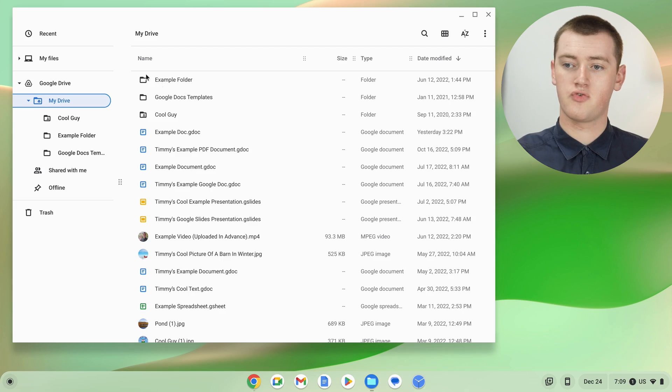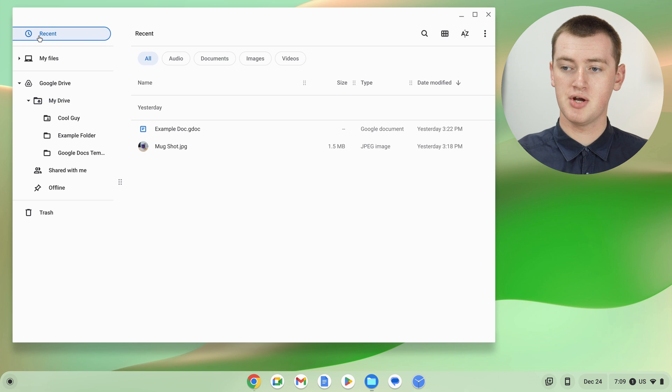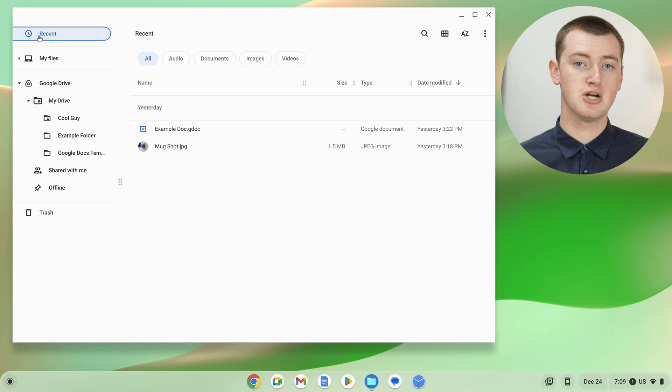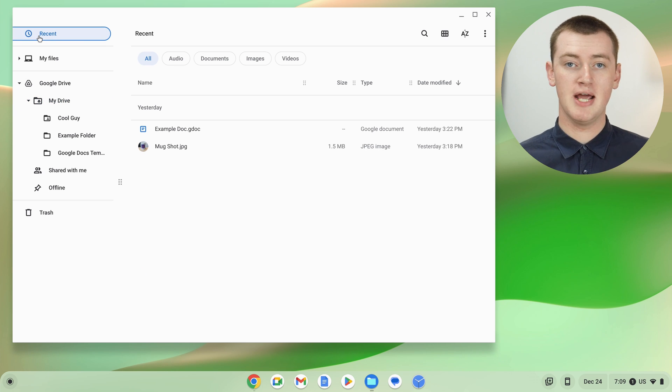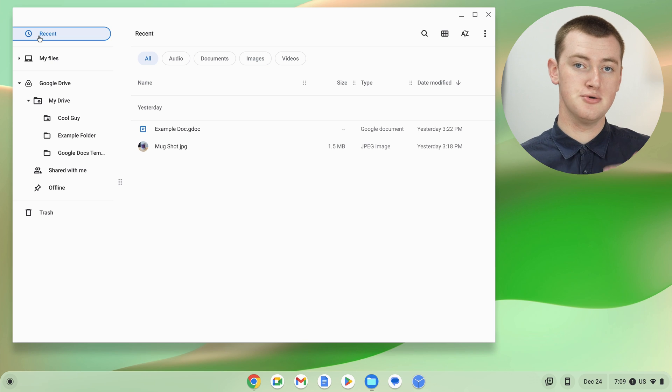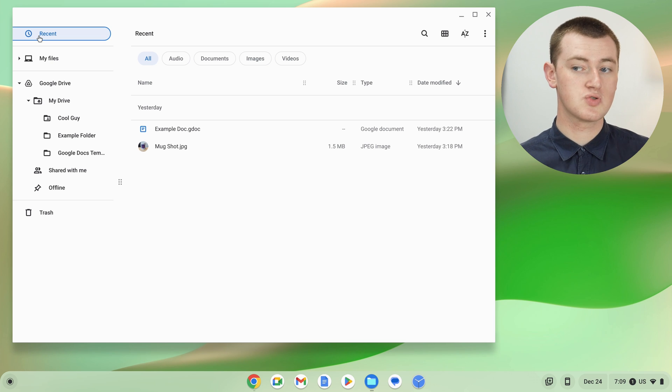Or, if you deleted the file from the Recent section, Recent actually shows you a combination of your recently used My Files and Google Drive files. So, if you deleted a file from the Recent section, you might just have to check both Trash folders in the two different places, because you're not really going to know where it was from.